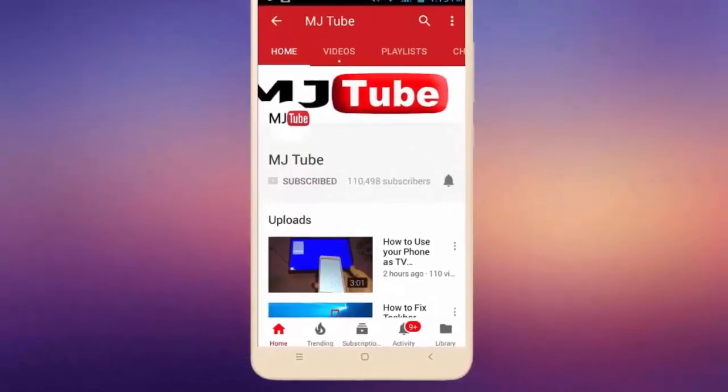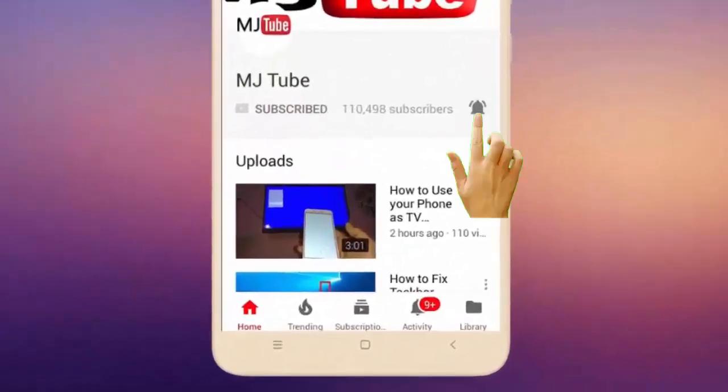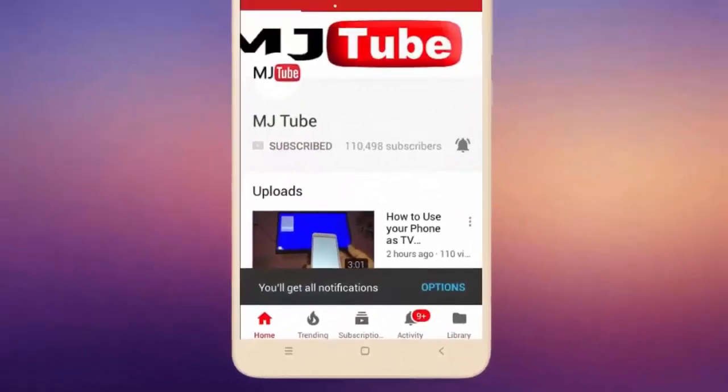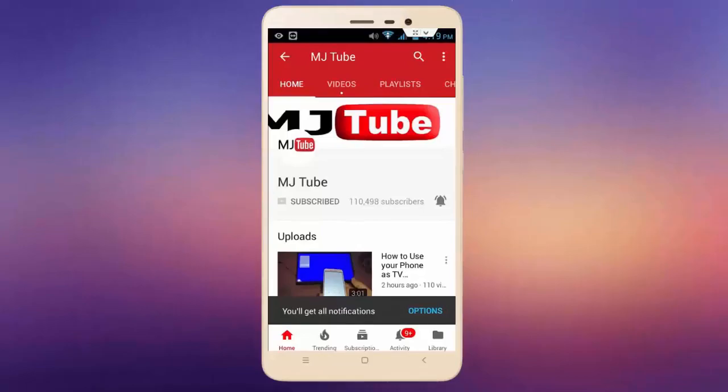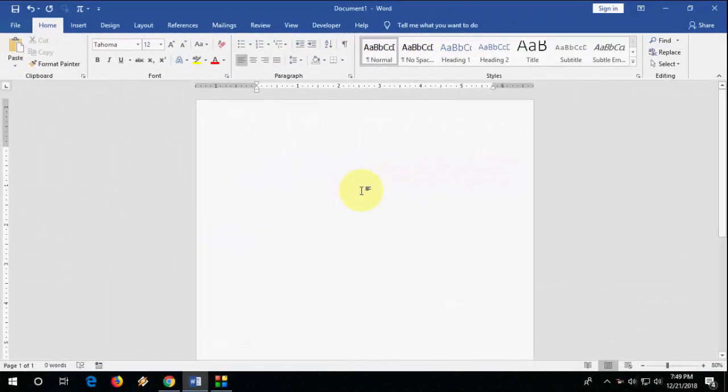Do subscribe to MJ Tube and hit the bell icon for latest videos. Hello guys, welcome back again. Today we will learn how to create attractive text in MS Word. Actually, someone asked me to make this video, so let's start.